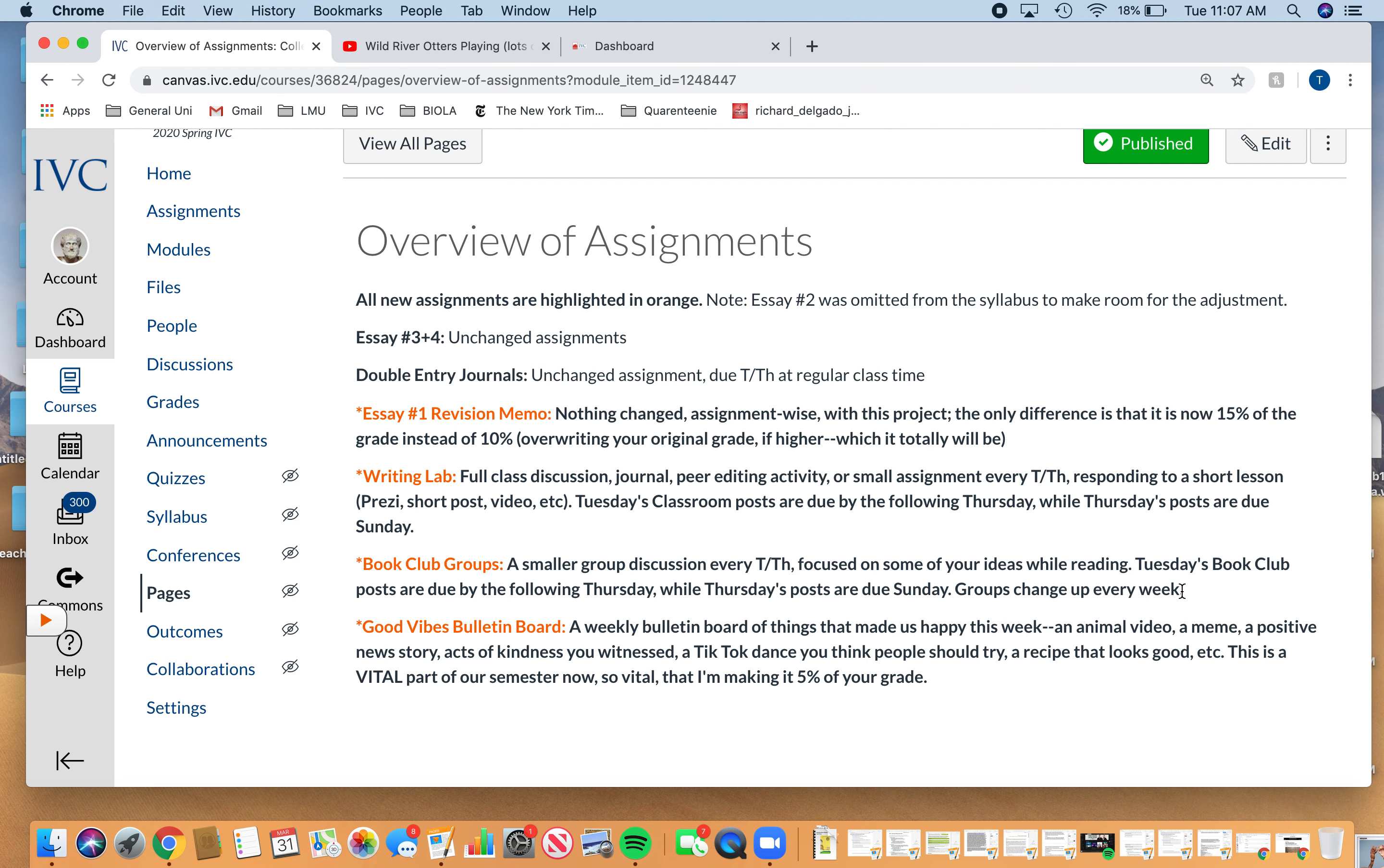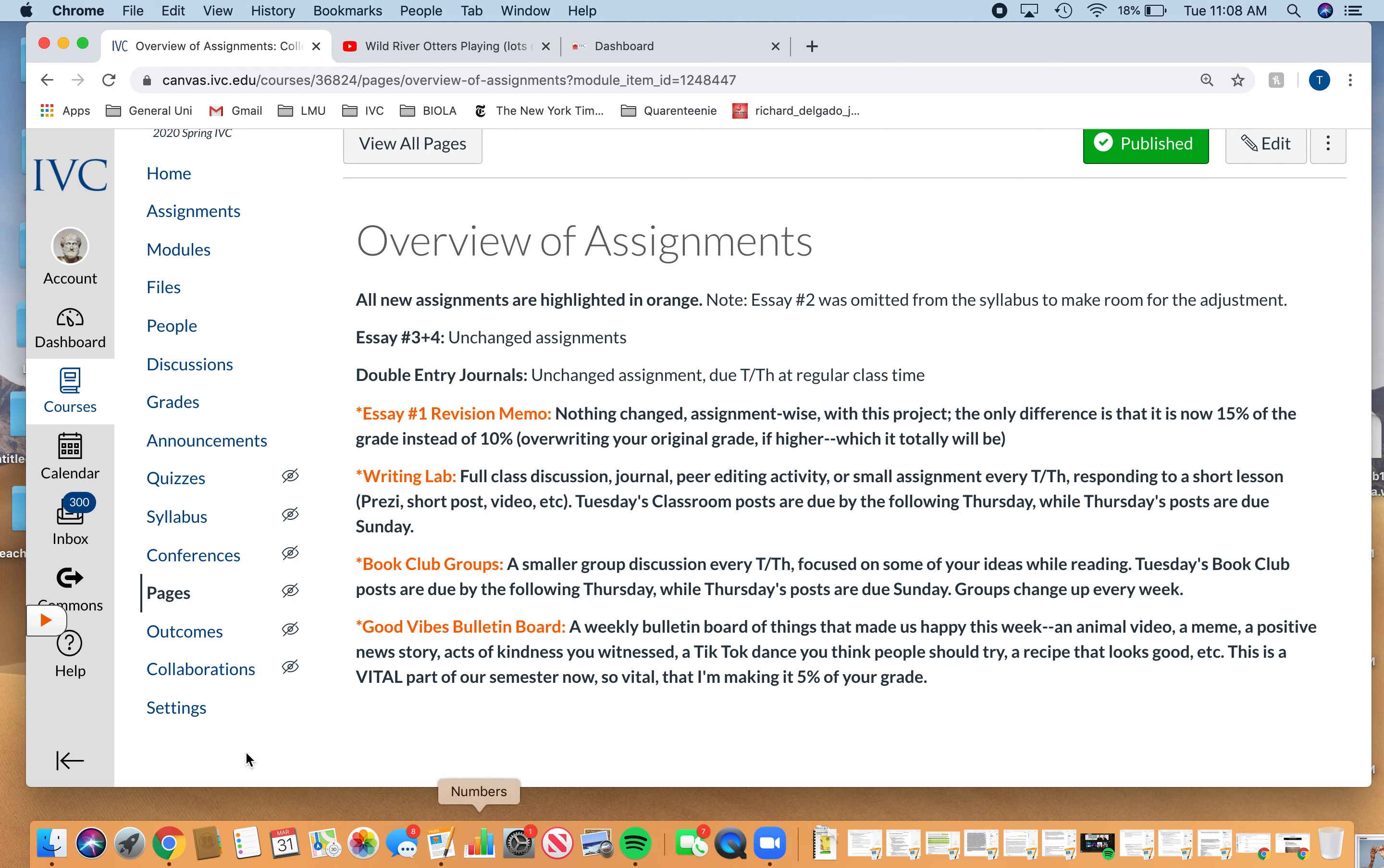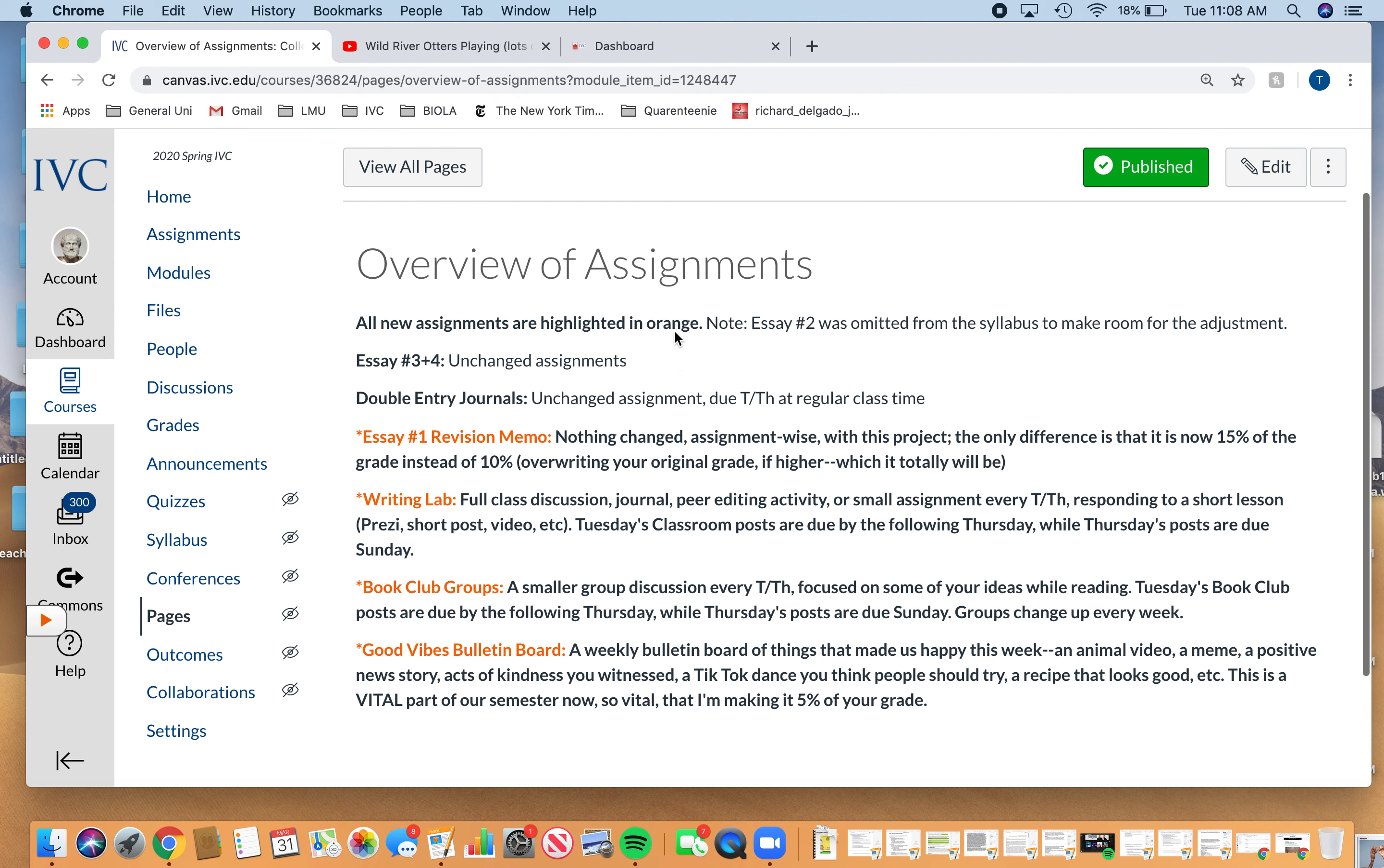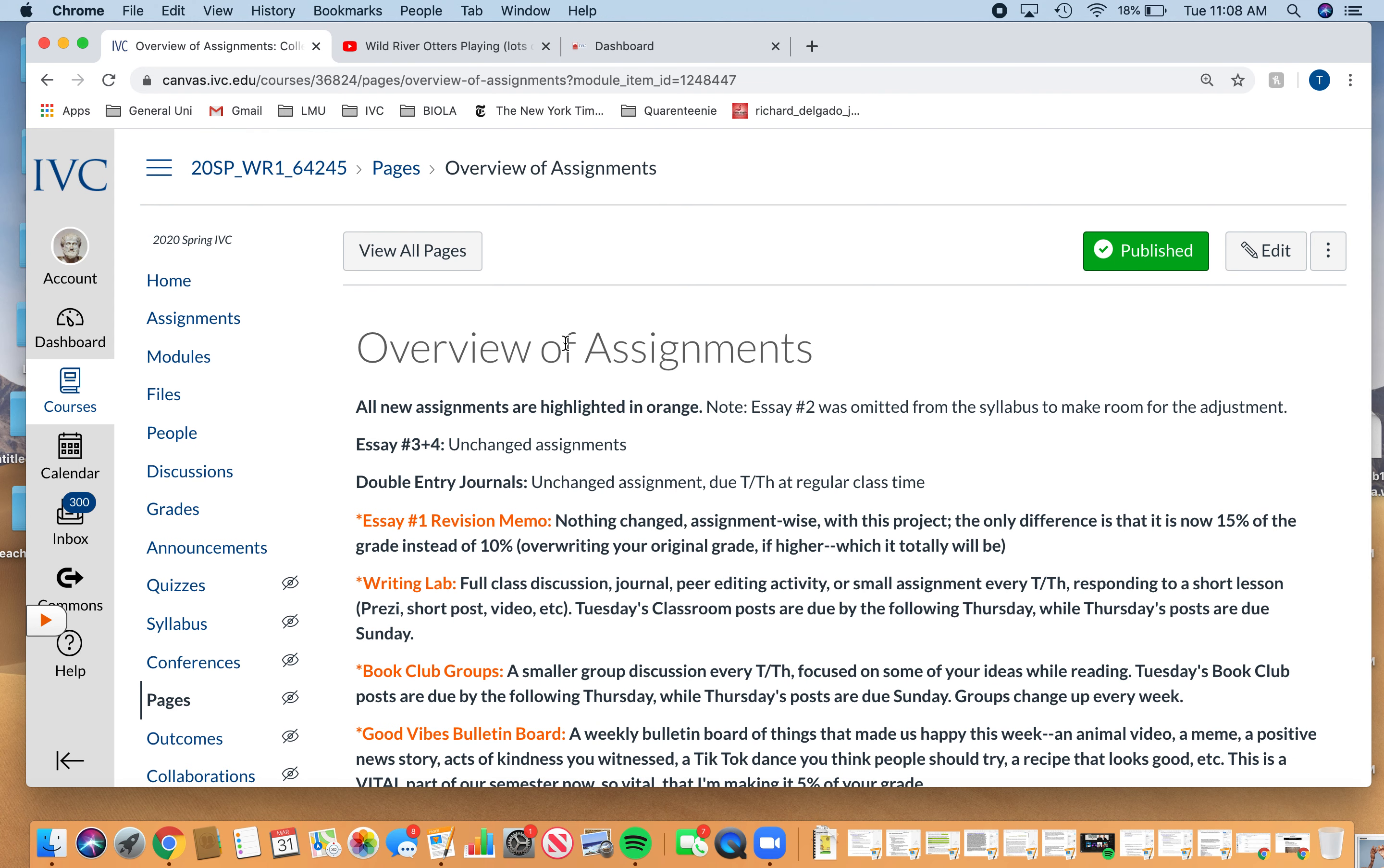You guys are going to be grouped into like about three to four people. You'll have a couple of questions, and you guys will talk about it as a book club. Those groups change. So if you get really tired of each other, you can just know that you'll change into a new group. The last one is the good vibes bulletin board. I made this 5% of your grade. Just share something that made you happy that week. It could be something you witnessed, a great recipe that you made, something somebody cooked for you, a meme, a video, a show you want to tell people about. We're just sort of sharing things casually like we probably would in class anyways.